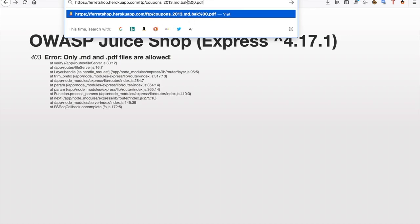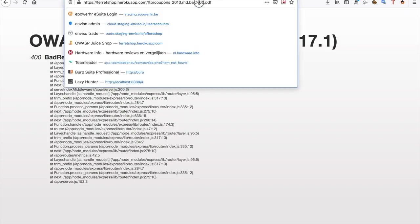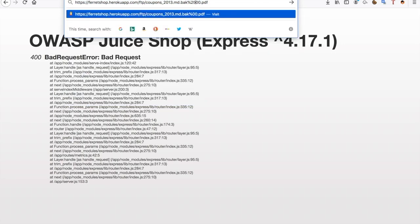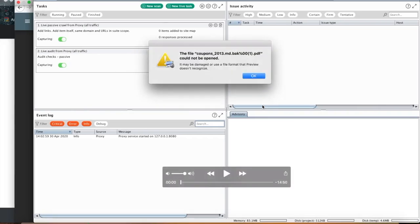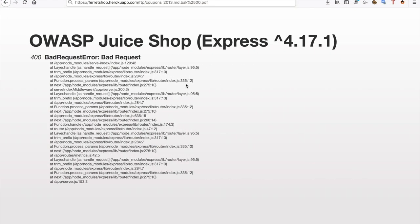There's a technique called a null byte — it's a percent sign followed by two zeros (%00). The null byte tells the backend interpreter to ignore everything that comes after it. So when we construct our URL, the server reads the first part and downloads the file, while the filter reads the whole URL and sees a .pdf extension (an allowed extension). However, everything must be URL-encoded — a percent sign URL-encoded equals %25 — so the null byte becomes %2500.